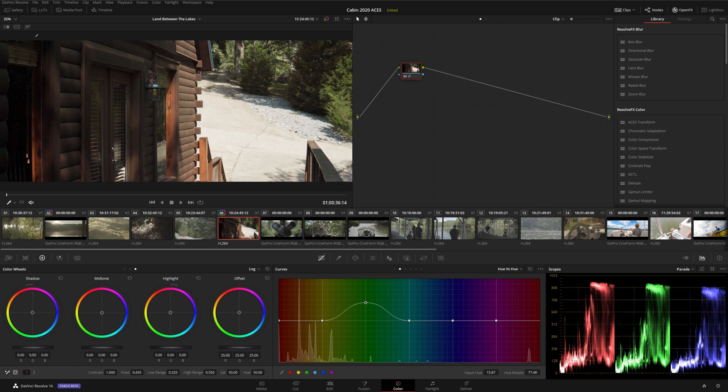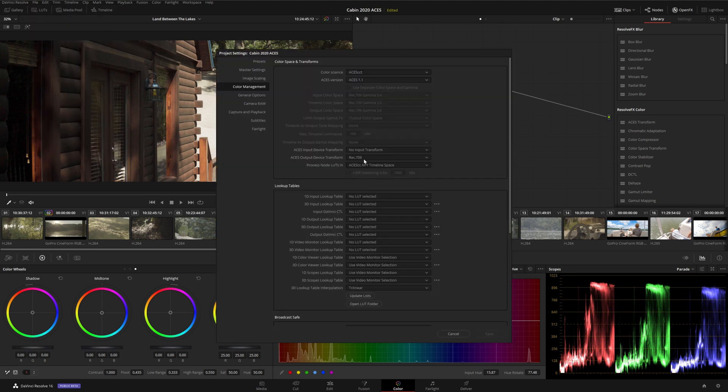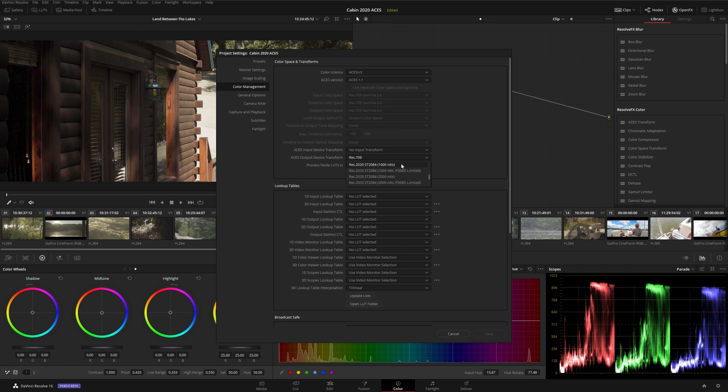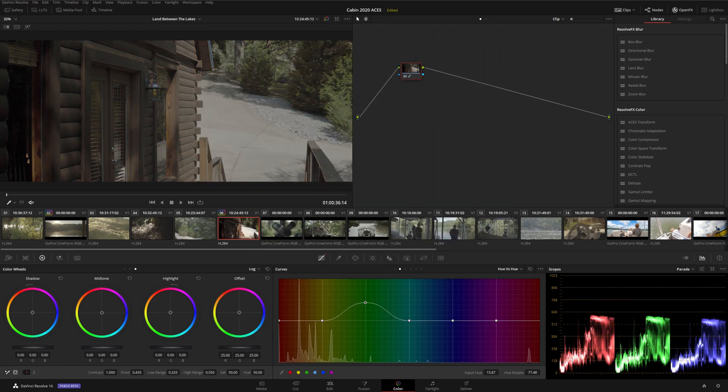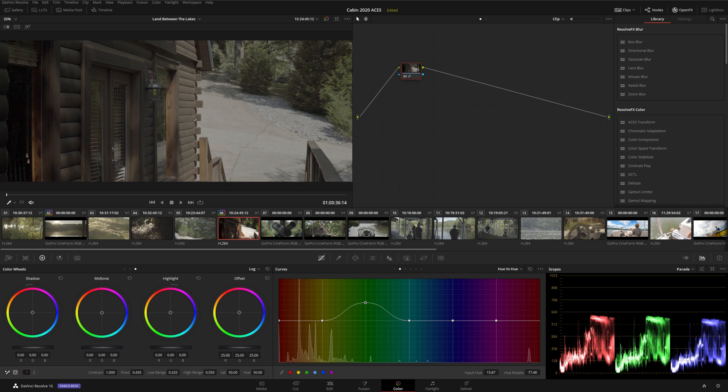So what we're going to do is we're going to go back into color management, and we're going to switch our output device transform into an HDR format. So in this case, I'm going to choose Rec.2020, ST.2084, 1000 nits. And we're going to go ahead and hit save. What this will do is effectively disable the tone mapping and output the image as an HDR signal instead of an SDR one. Now this won't look right on our SDR monitor, but that's okay. We monitored the SDR version of this image as we were grading, so we know that when we display this HDR image on an HDR monitor, it'll look pretty close to the way the SDR version we saw before looked.